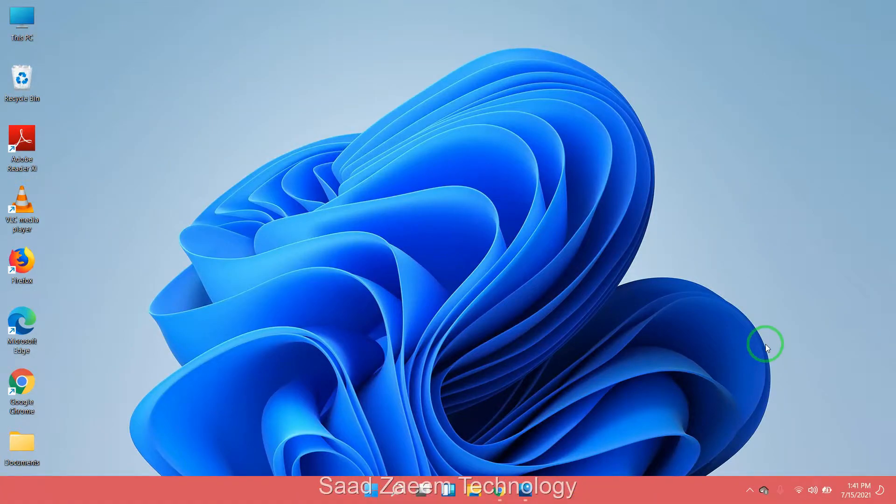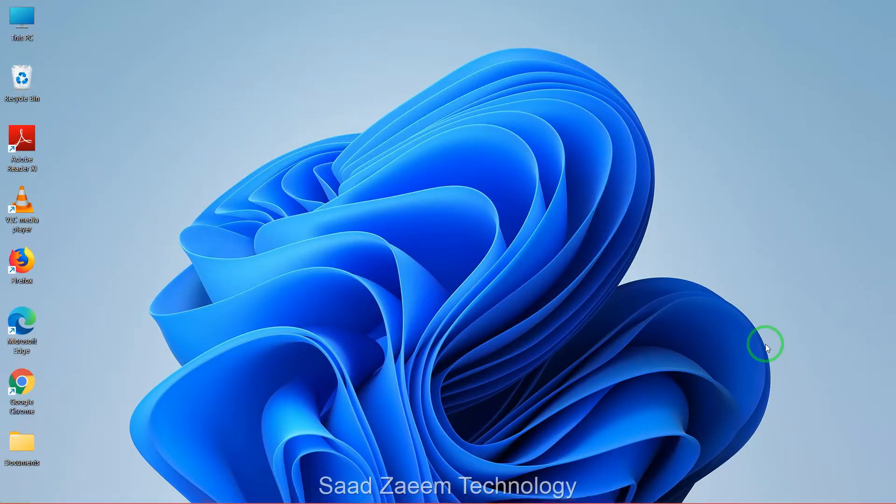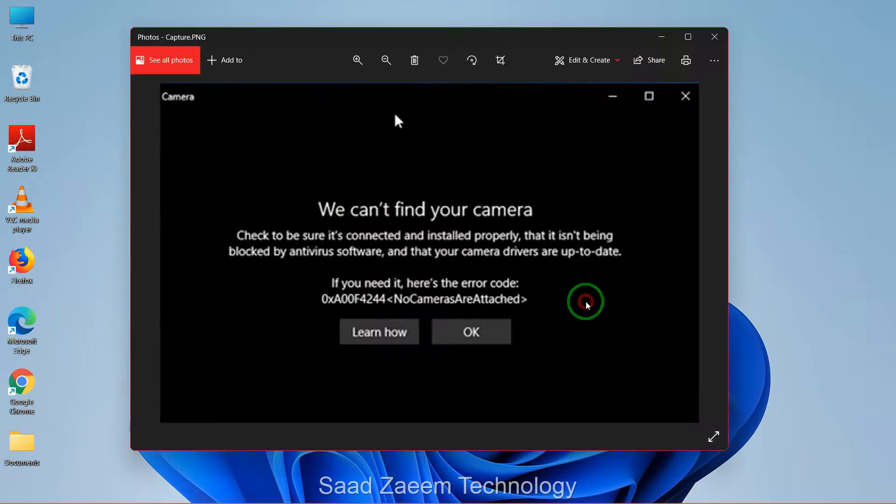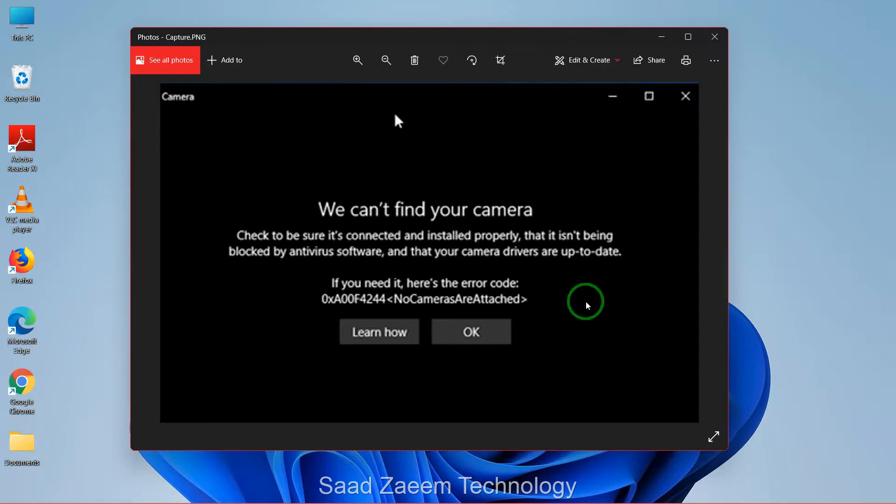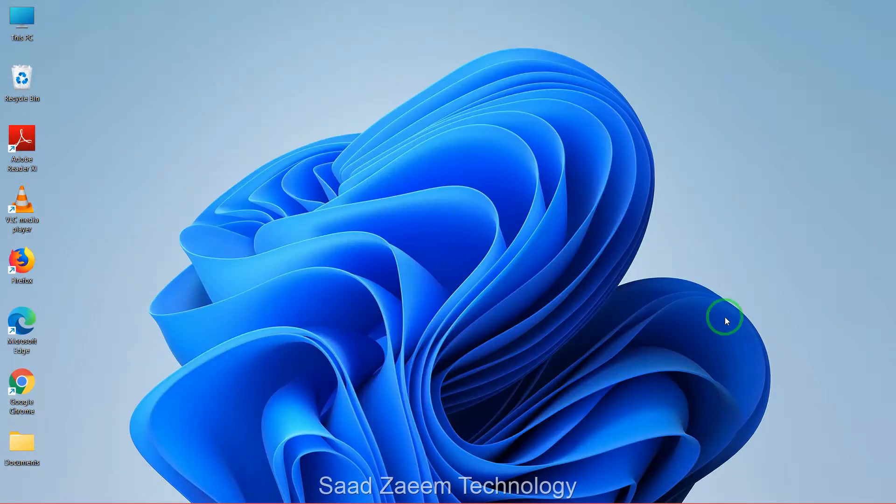Hello guys, this is Saad and welcome to my channel. In this video I'll be showing you how to fix this error: 'We can't find your camera.' So let's begin. For fix one, you'll have to go to your search.